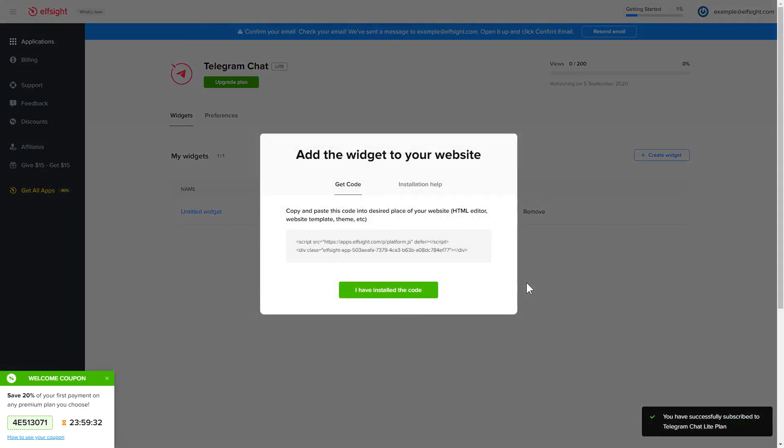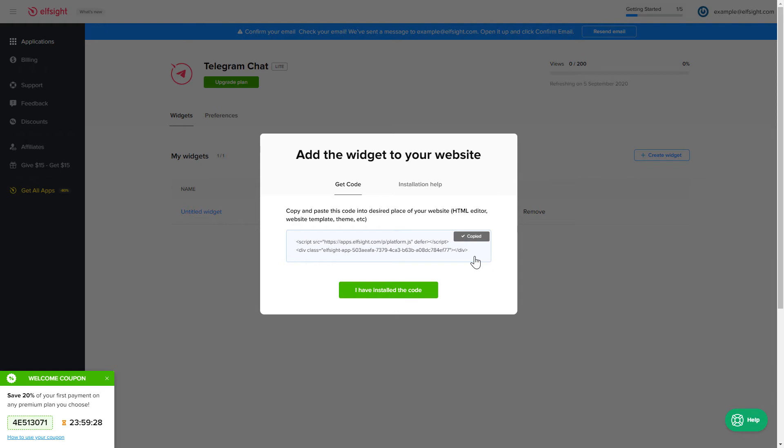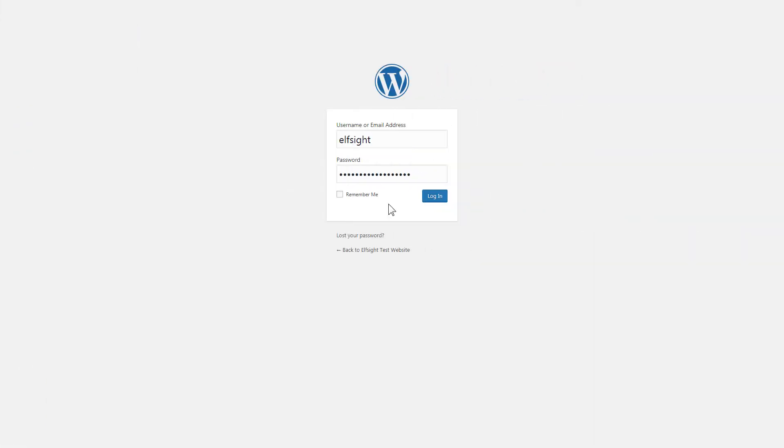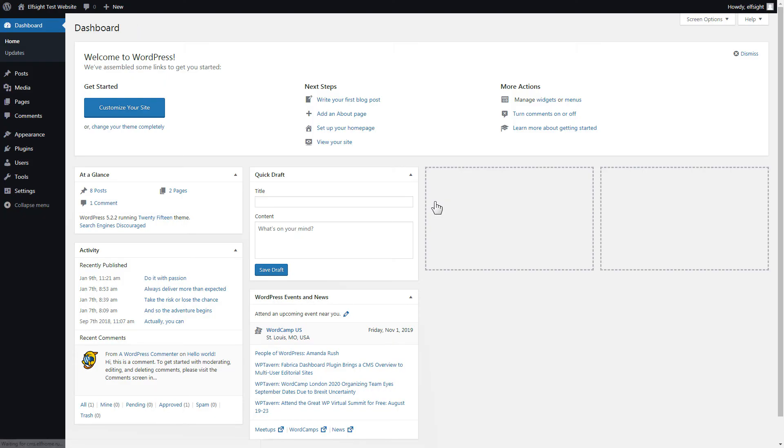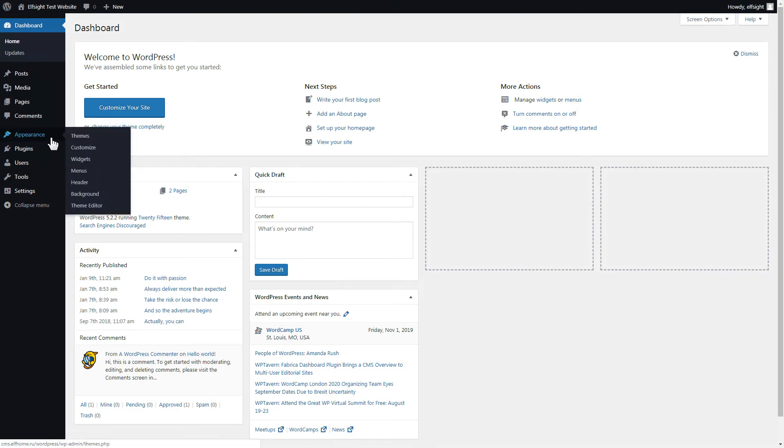Click on the code to copy it, and go to your website's admin panel. After you've logged into your WordPress admin panel, go to the Appearance section and select Customize.